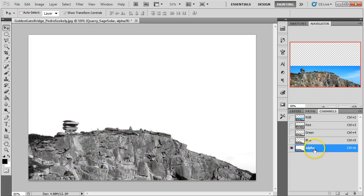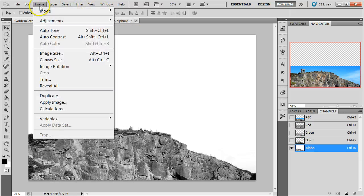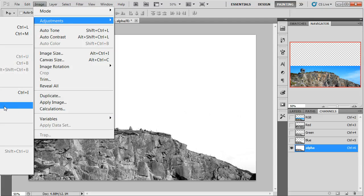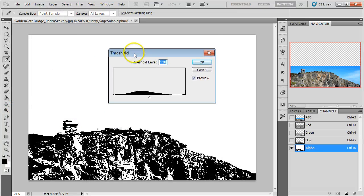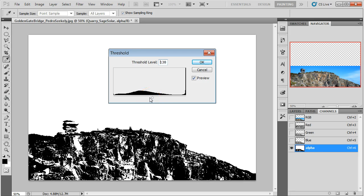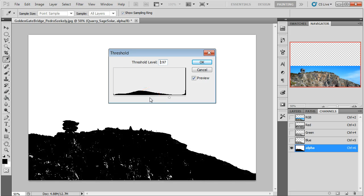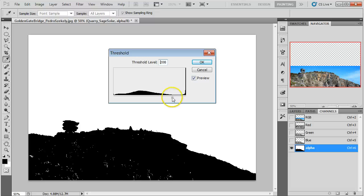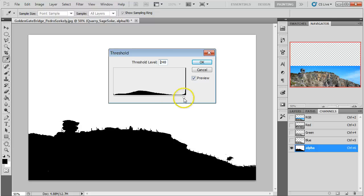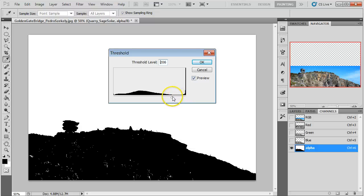Now we have a fourth or fifth channel here that we've created — the alpha channel. For this one I'm going to go up to Image, Adjustments, and throw in Threshold. What Threshold does is it turns the image into literally white and black, which would be great if we were doing a Sin City effect. What we want to do is bring this down so we can get the most contrast for our selection. It's okay to have some white spots in here — we're going to fix that in a second.